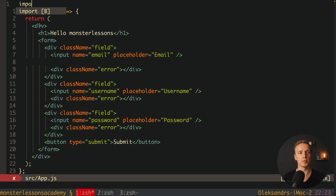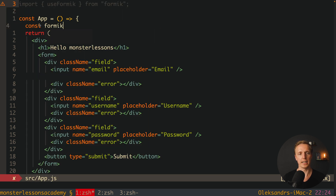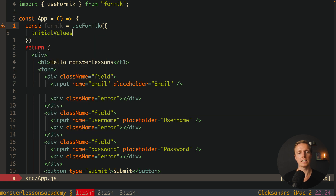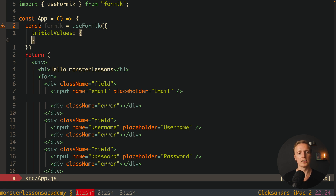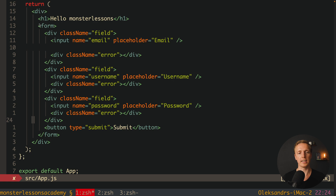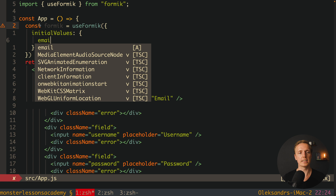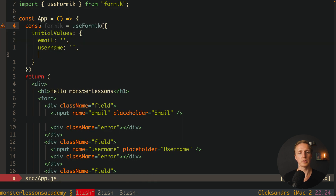We can import useFormik, which is a hook from Formik. Now inside our app we can create formik — this is just a call of useFormik where we provide some fields. For example, we can provide initialValues, and as you can see we get nice autocomplete because it is covered with TypeScript. So what initial values do we have? We have an email (string), username, and password — all empty strings.